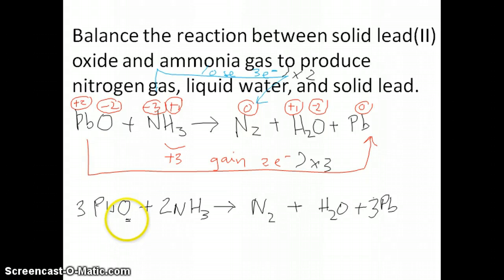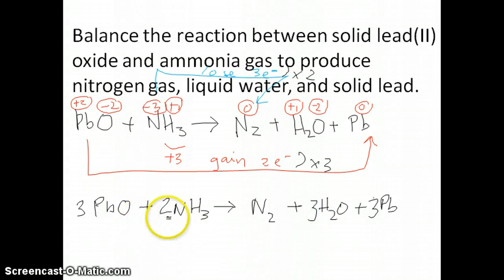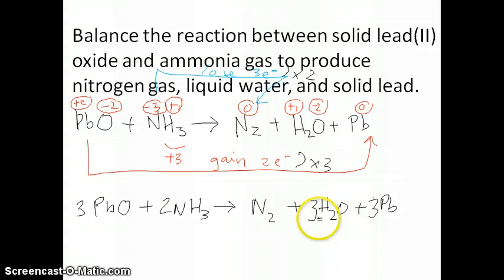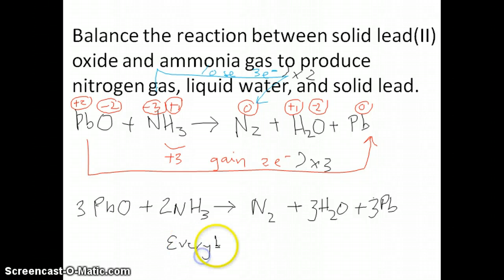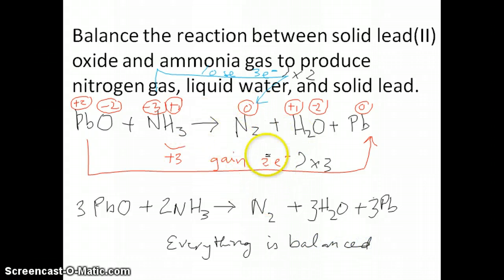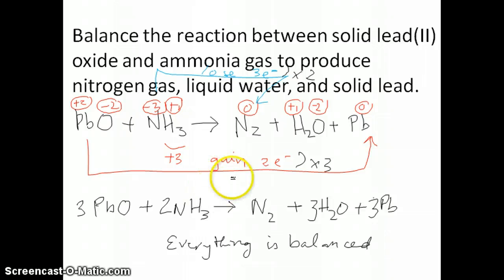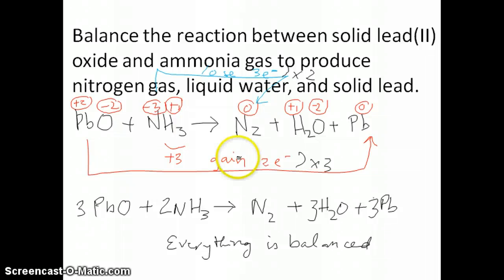So that's really how you use the concept of charge balance to help balance redox equations. We'll work through a couple more examples in class. You can see how applying both element balancing and charge balancing together ensures that the redox equation is truly balanced.